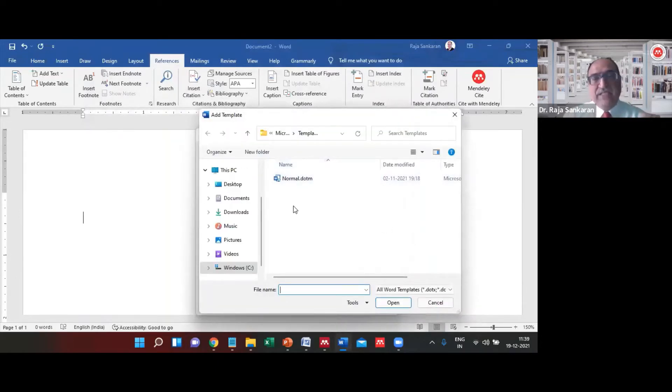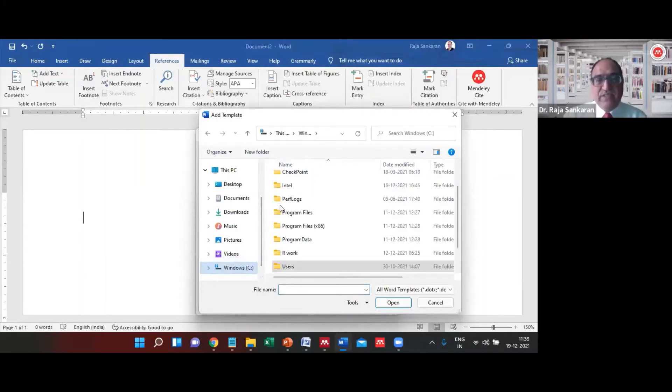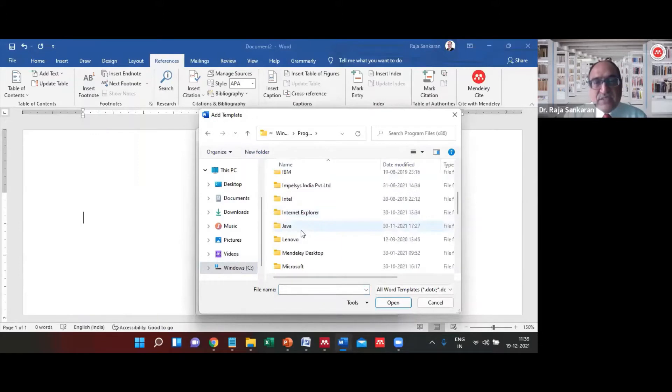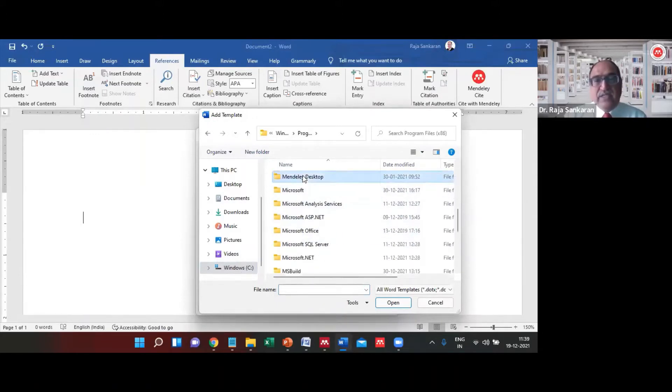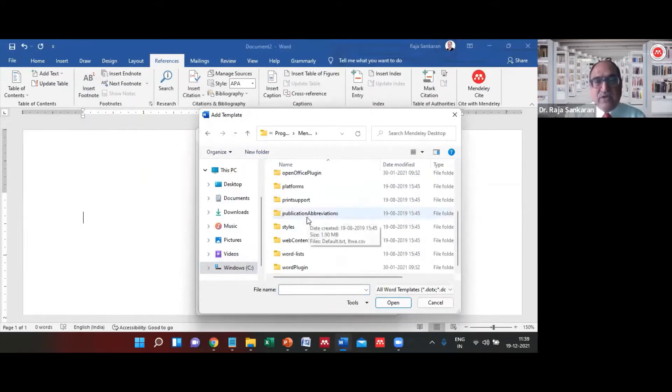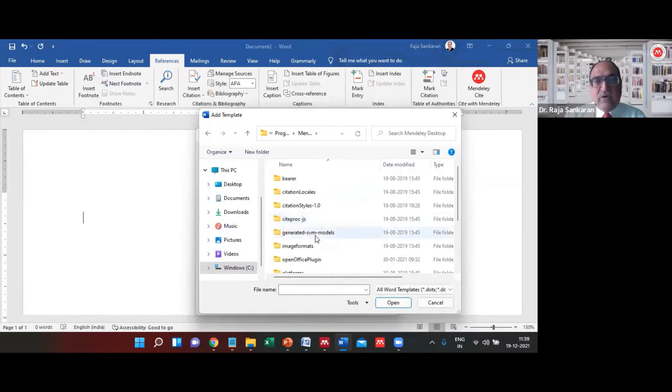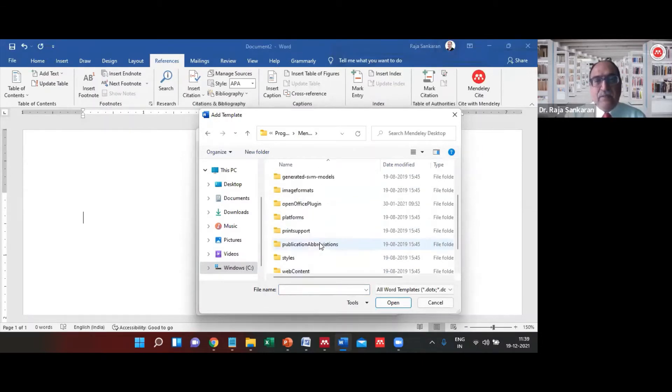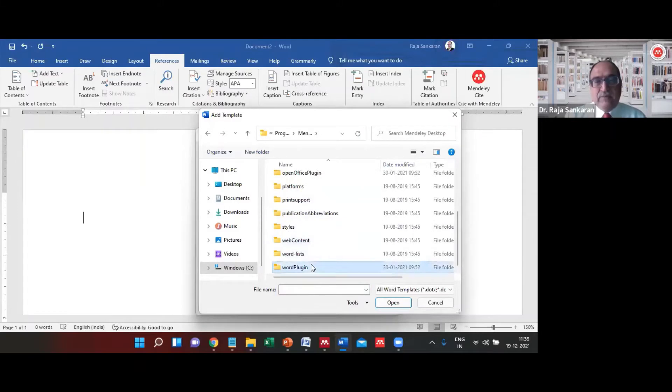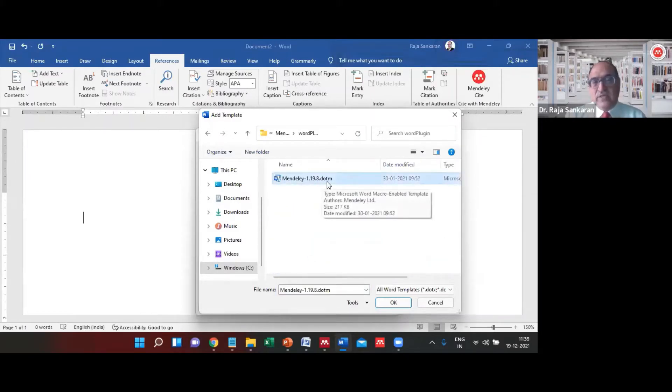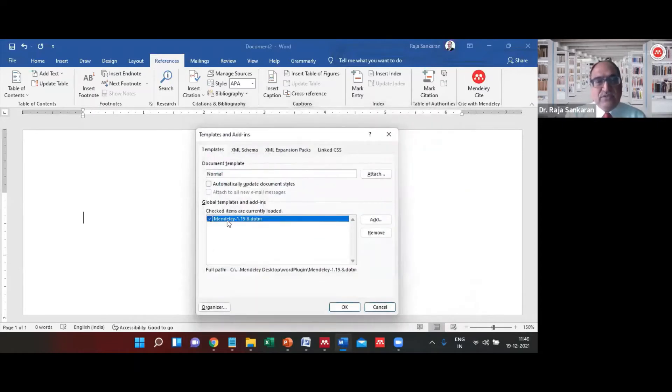If you do not get Mendeley, select Add and then the place where Mendeley is installed, which is in C:\Program Files\Mendeley Desktop. Under the Word plugin, you should find this Mendeley 1.19.8.m file.